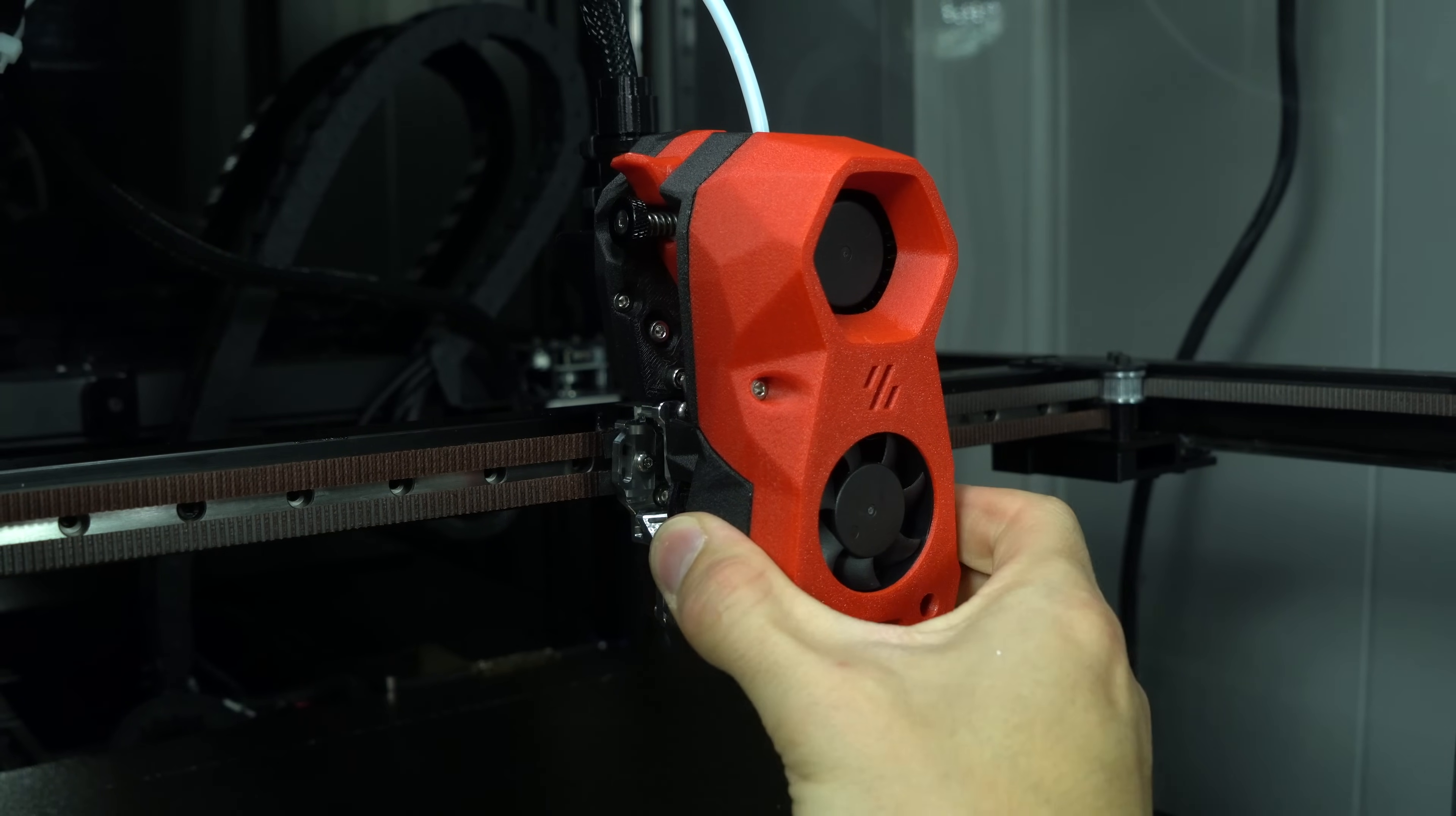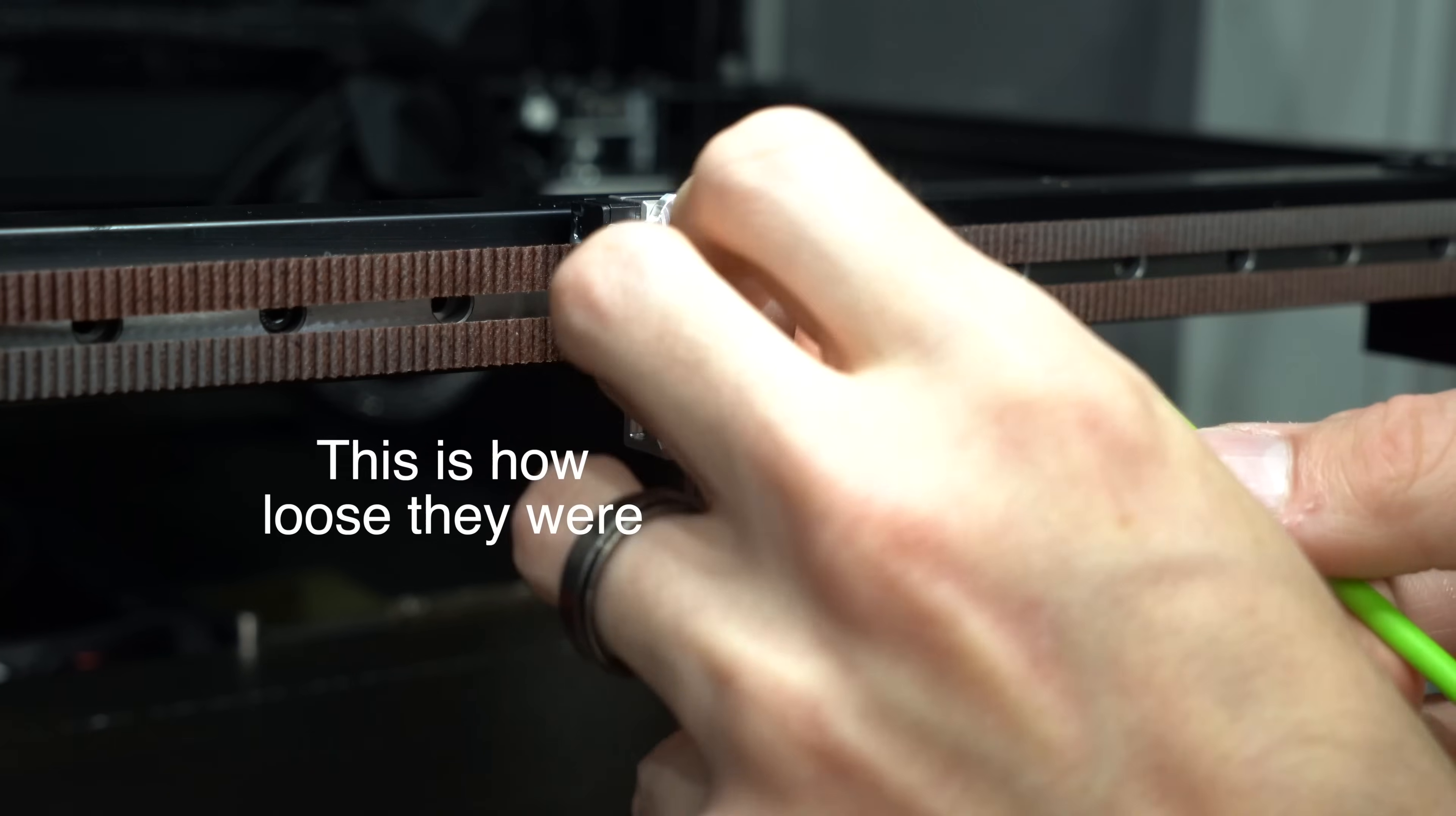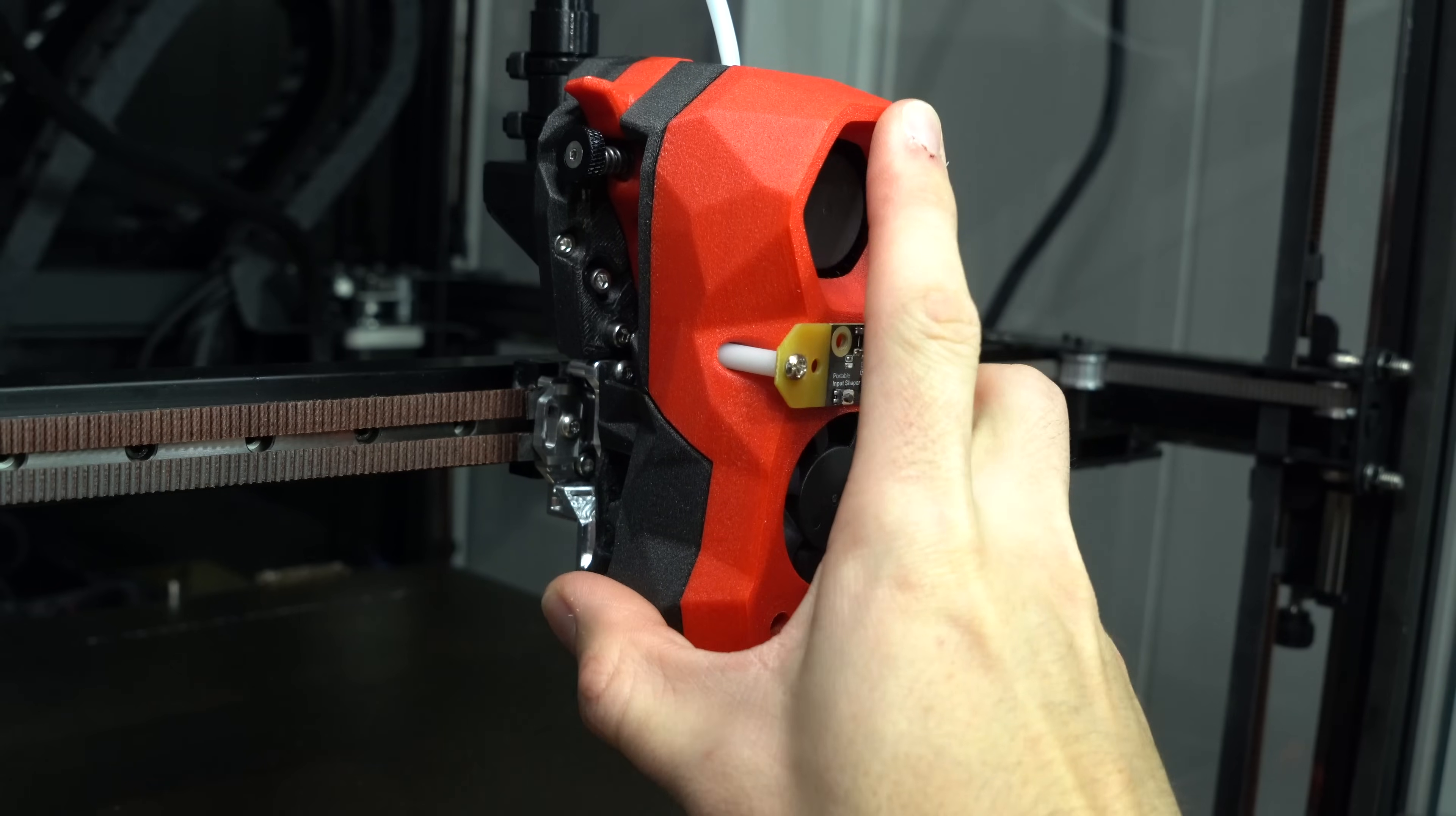I immediately noticed that the Mellow TAP had a lot of play. This led me to do another complete disassembly, at which point I discovered that the screws holding the linear rail in place were loose. I had assumed that these would be torqued down from factory, so I didn't touch them, but that appears to not have been the case. With everything backed together, the result was significantly more rigid.